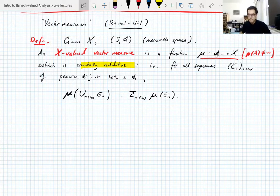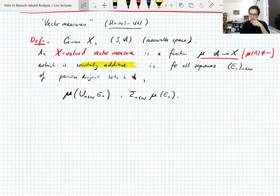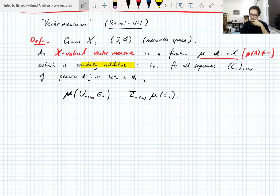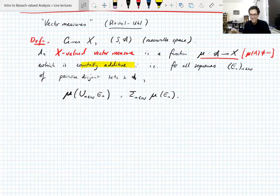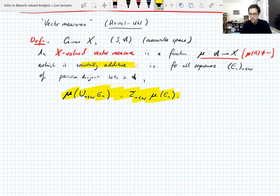A student asks: does the empty set get mapped to the zero vector? It follows from countable additivity — you can take the sequence En to be the empty set for each n. These sets are pairwise disjoint, and the measure of the empty set must equal an infinite sum of measures of the empty set. The only vector satisfying that is the zero vector. So all familiar measure-theoretic properties follow from countable additivity.